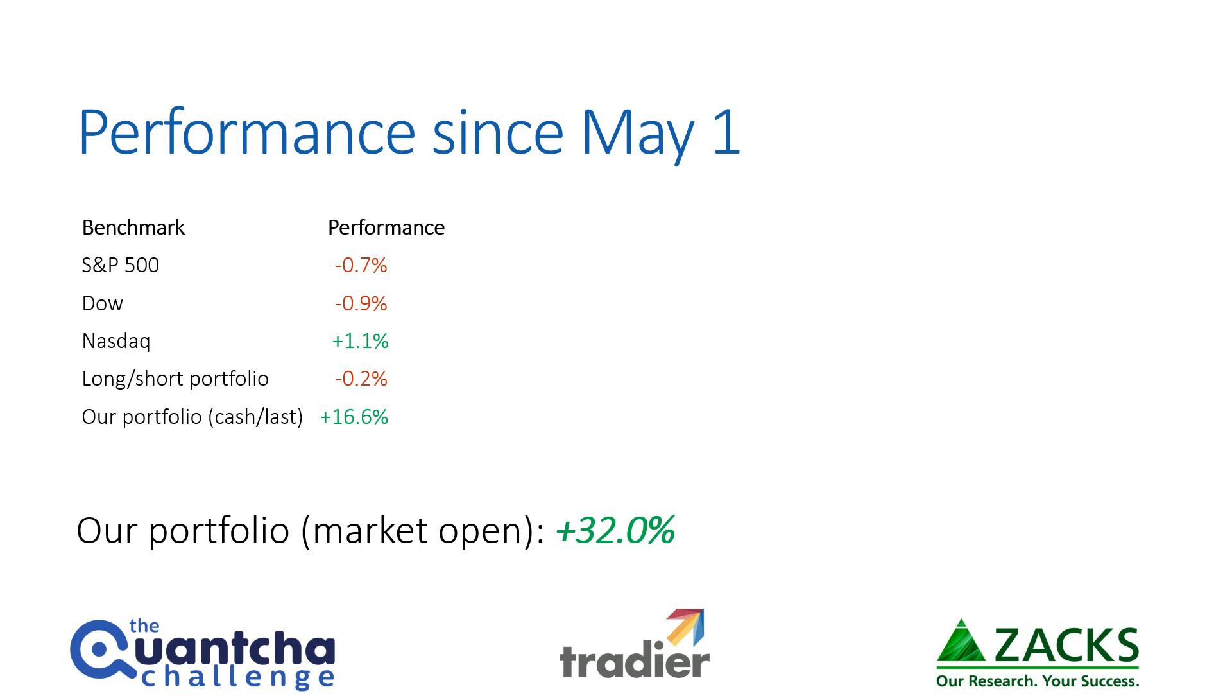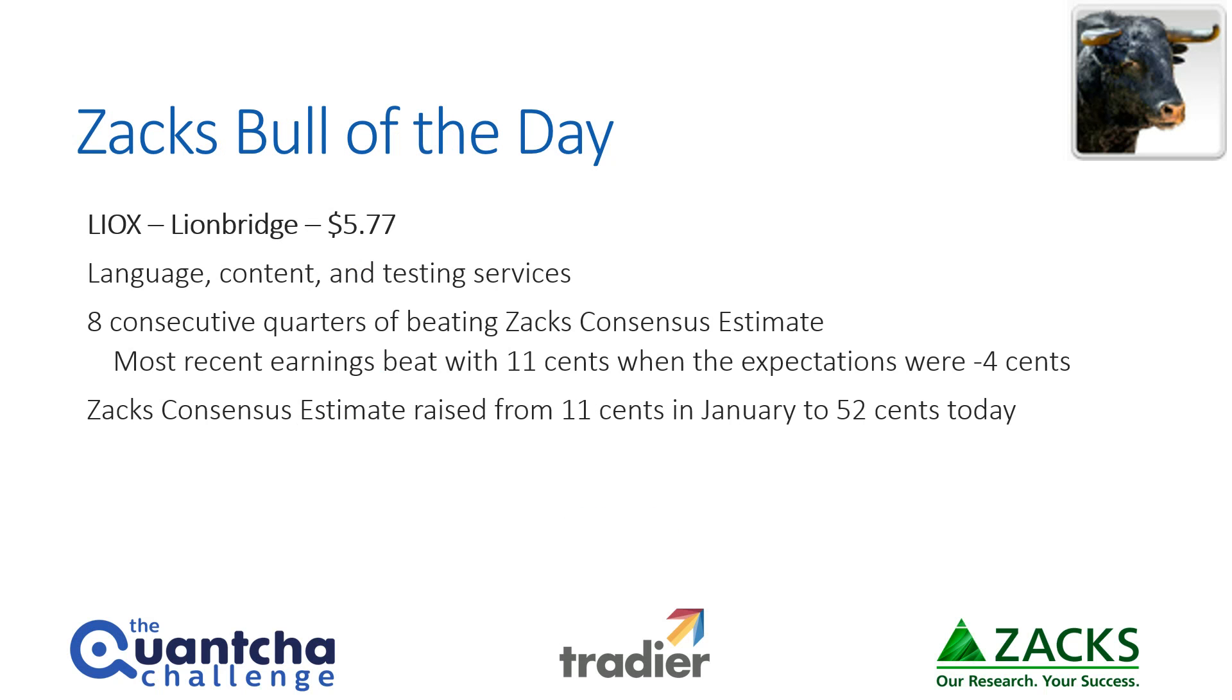So without further ado, let's dig into this week's trades. Starting off with Zacks Bull of the Day: Lionbridge, which is recently trading around $5.77 a share. They provide language, content, and testing services for a variety of industries, and they've got great customer satisfaction and retention over the years.